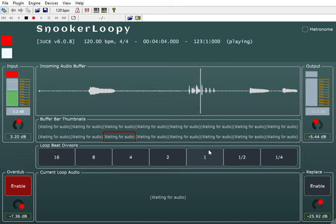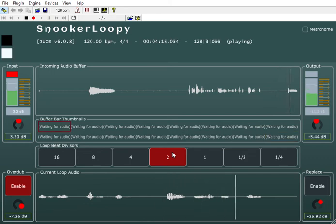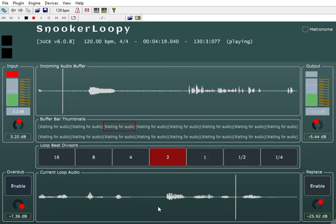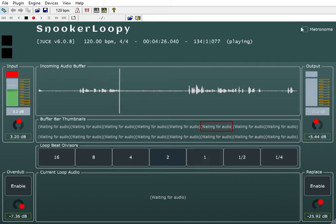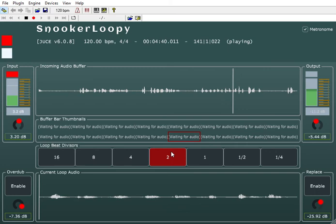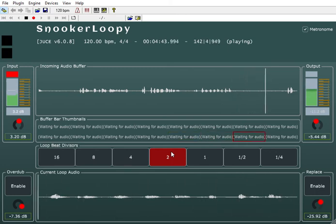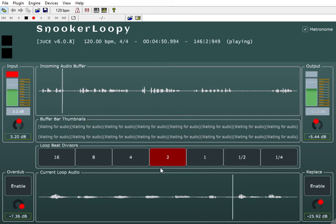So that basically shows the looping function. When I press this bar, it starts on the start of a bar — that's why I put a metronome on. If I choose, say, bar four: one, two, three, four, five, six, seven, eight — when you click loop enable, it starts the loop at the start of the bar and plays through that bar's worth of beats.